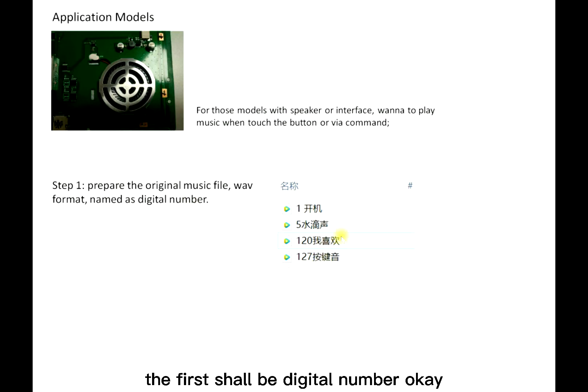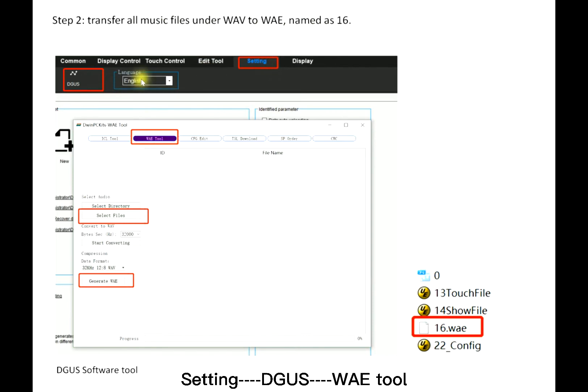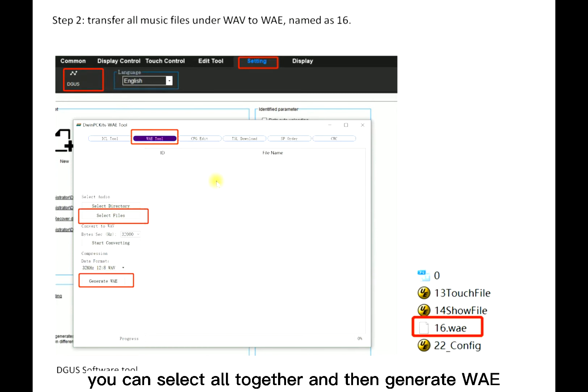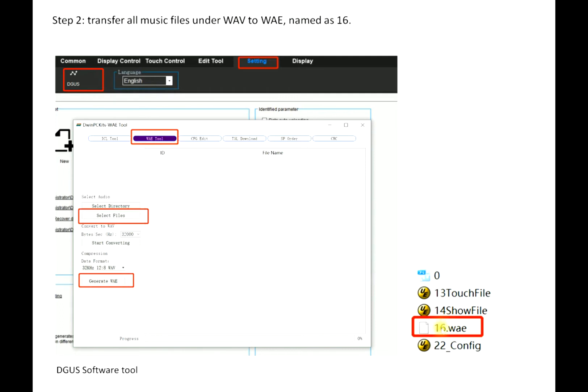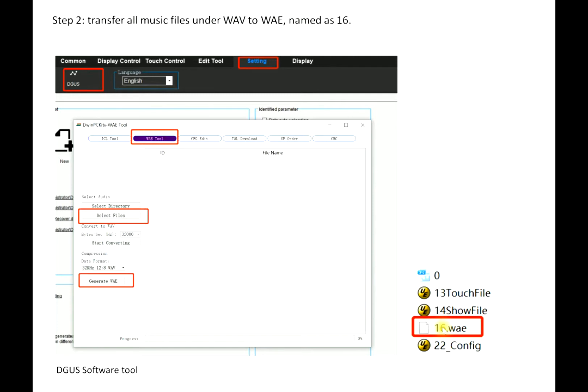Step two: setting the Gas WAV. Select the files or directory, you can select all together, and then generate WAV named as 16. For the WAV file, the scope is 000 to 64, but normally we limit it as 16.